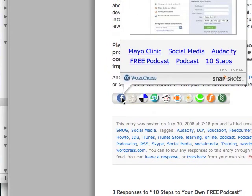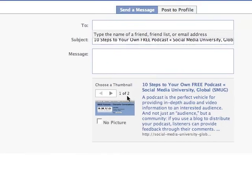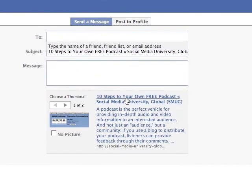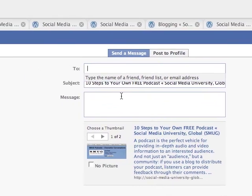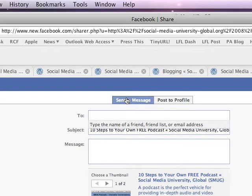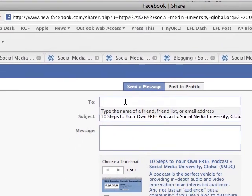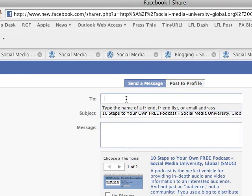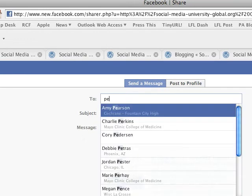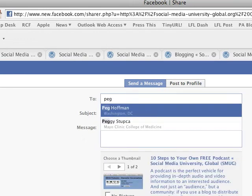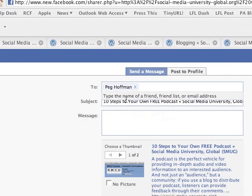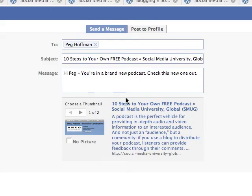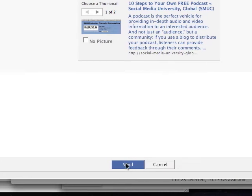I'm going to try to share this using Facebook. I should be logged in — and here is '10 Steps to Your Own Free Podcast.' I could send it as a message to any of my friends. I'll send it to Peg Hoffman. After I've typed in a message to Peg, I'll go down here and click Send.